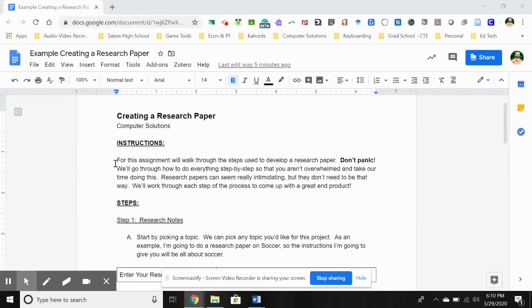Hey, computer solutions class. This is Mr. Lupton. Welcome to week two of the course. And this week, as I hope you saw in the announcement, we are going to be working on creating a research paper.